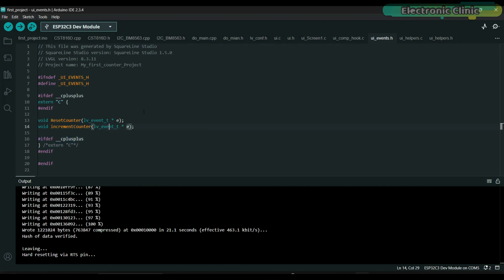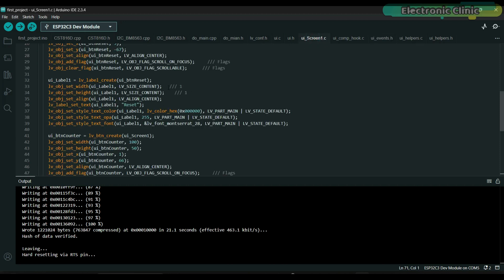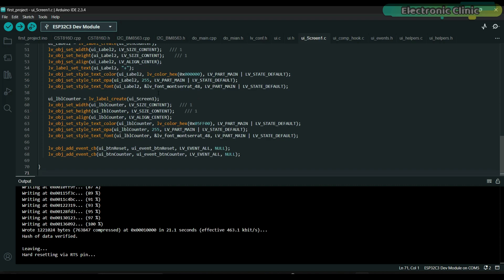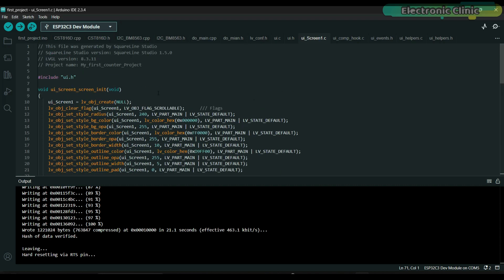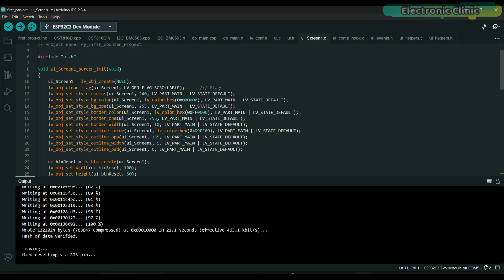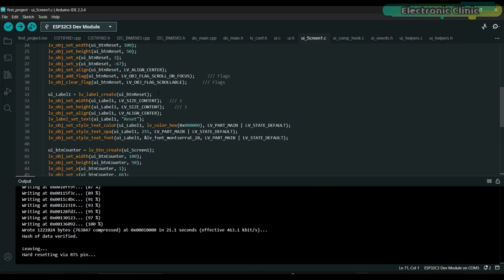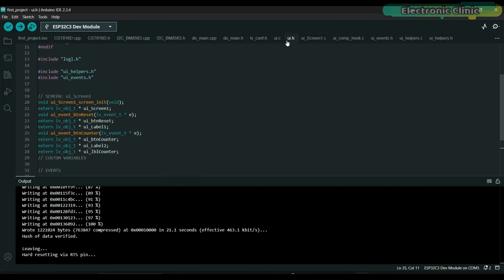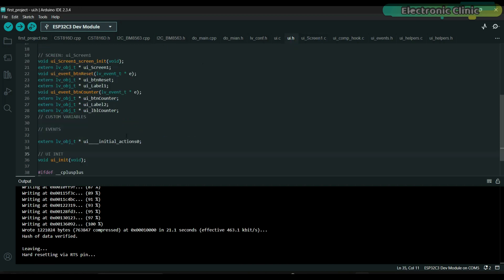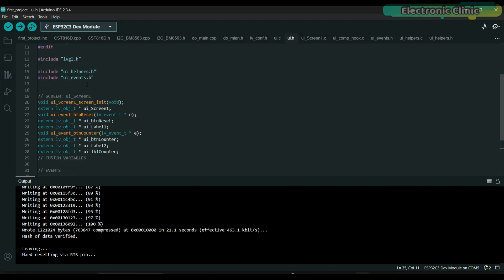Now if you go to UI events.h, you will see the functions. If you want to check the properties of all the widgets, you can go to UIScreen1.c. In fact, you can not only check but also modify the values.